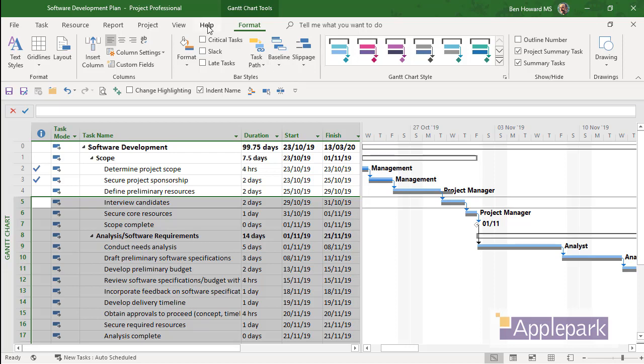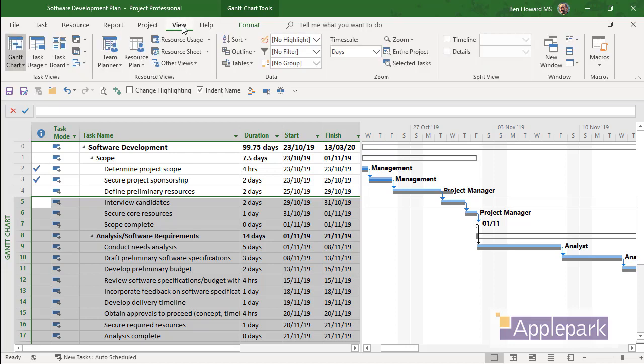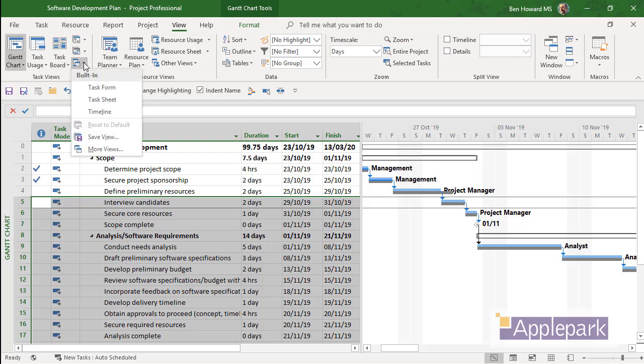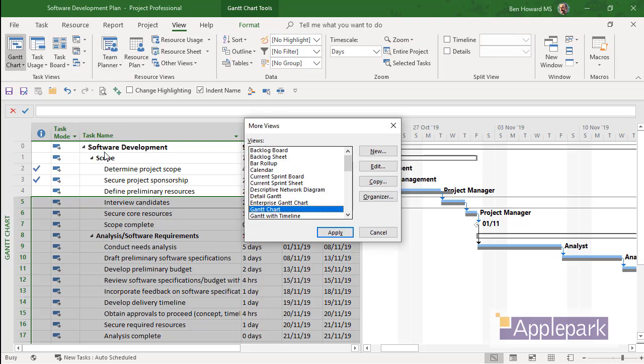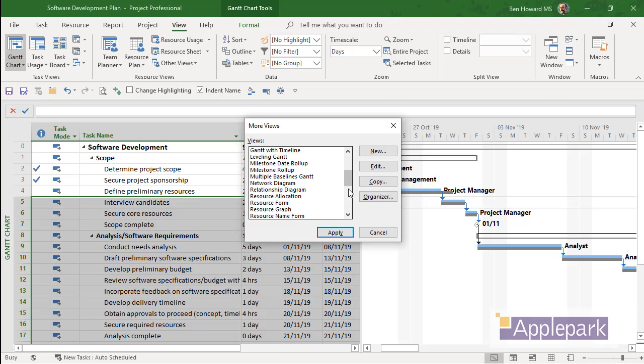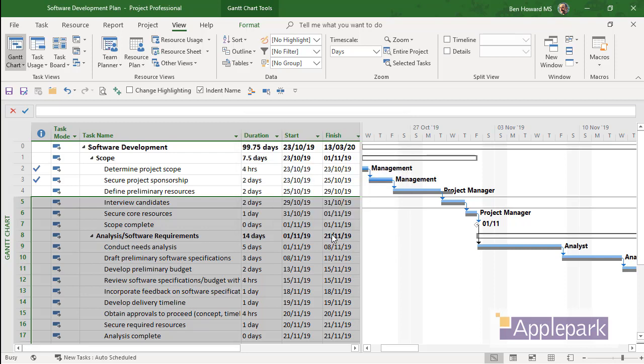Well, from here we click onto View, and then More Views, and we can go and select the Multiple Baselines Gantt chart. We could either edit this directly, apply and edit it, or of course we could copy it and then modify the copied one. I'm just going to apply this one.